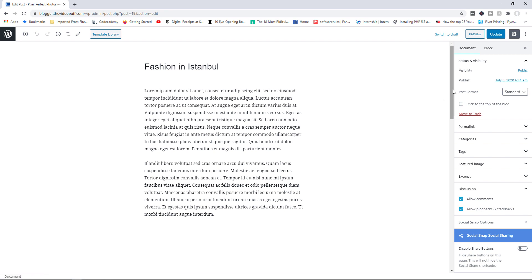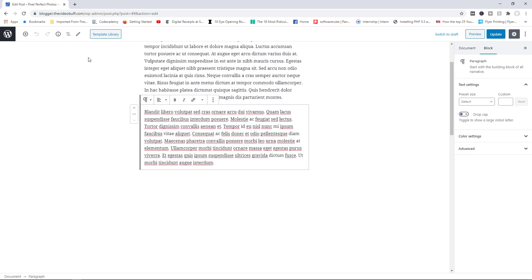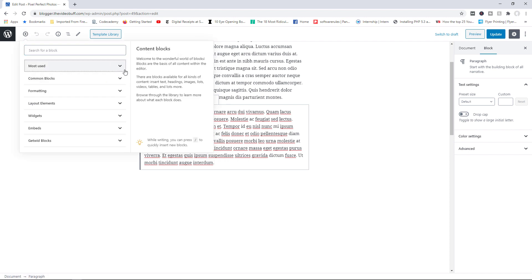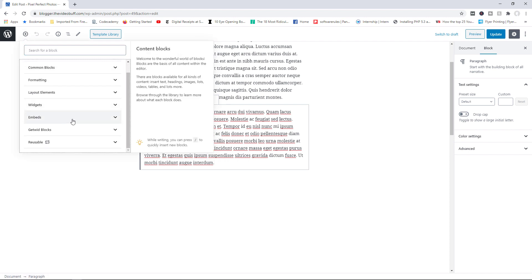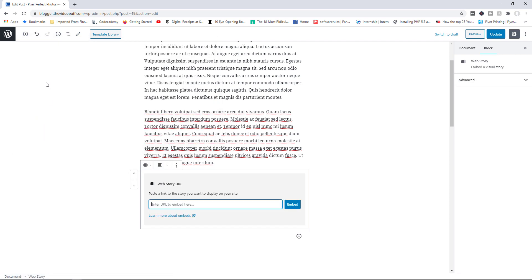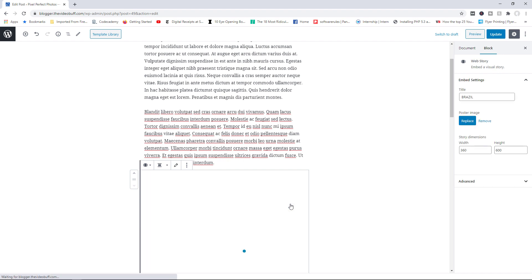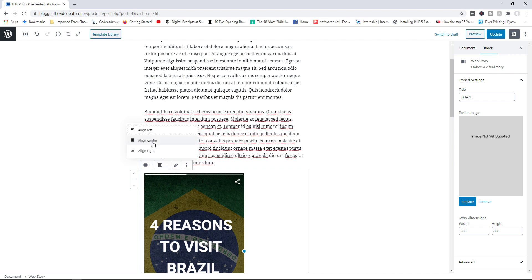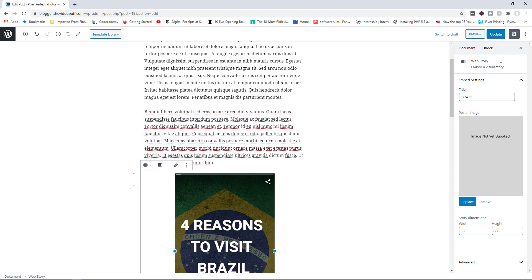I'm going to click on edit. So to embed the post, we're going to make use of the Gutenberg block. So I'll click on plus right here. And then you would find under embeds web story, you click on the web story, and then you can simply now paste the link and then embed. And there you go. So let me just go ahead and maybe align this to the center. Let's update the post.